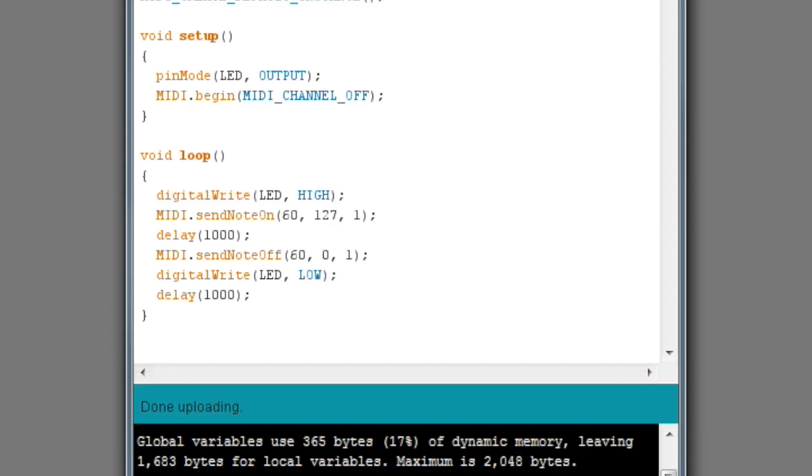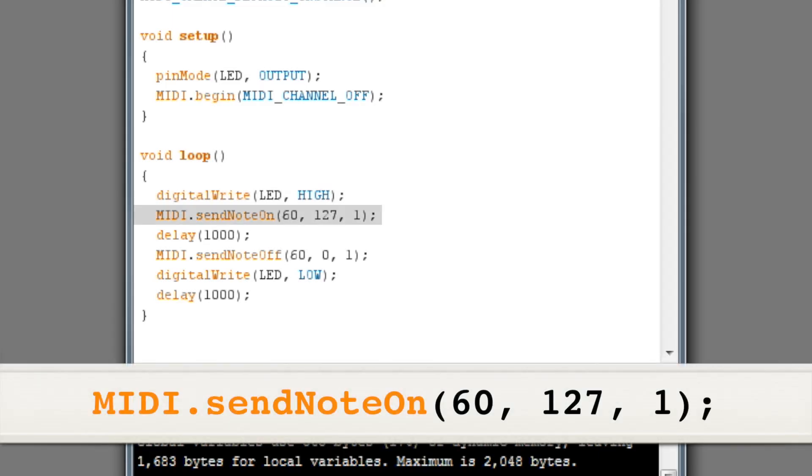Next we'll use the MIDI library send note on command to play a note. Notice that the command has three numbers in brackets. The first number is the note number you want to play. 60 is middle C.